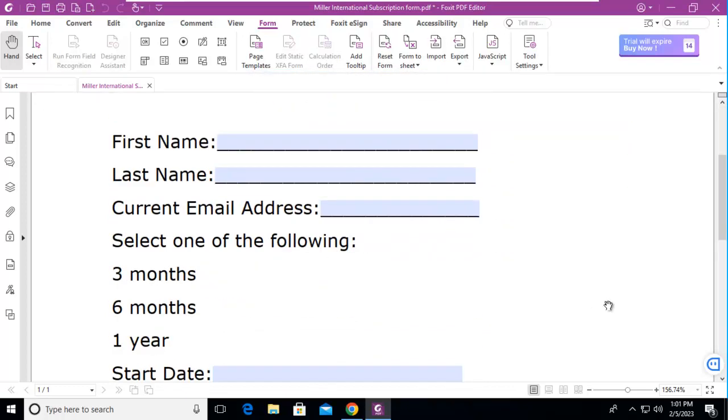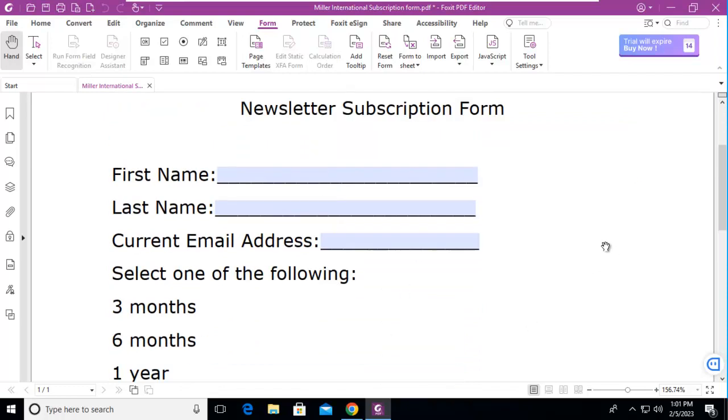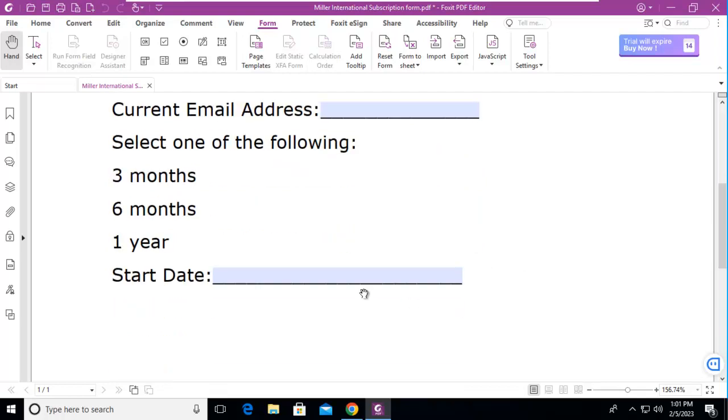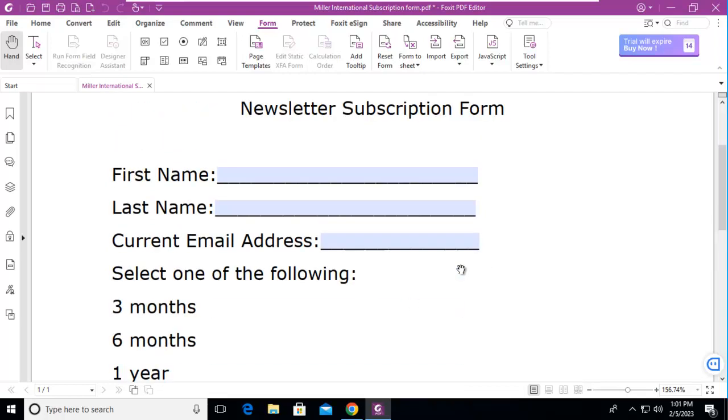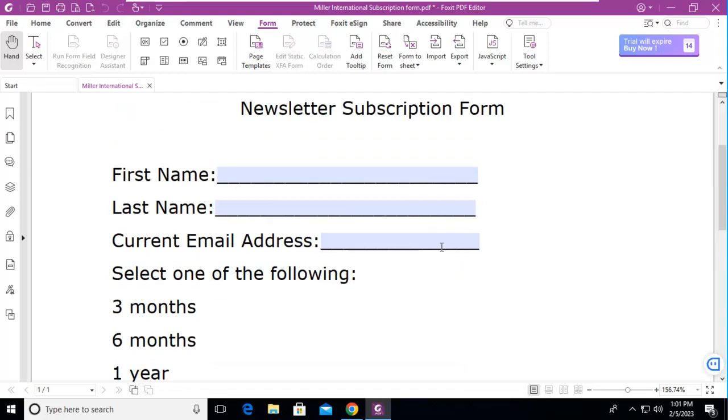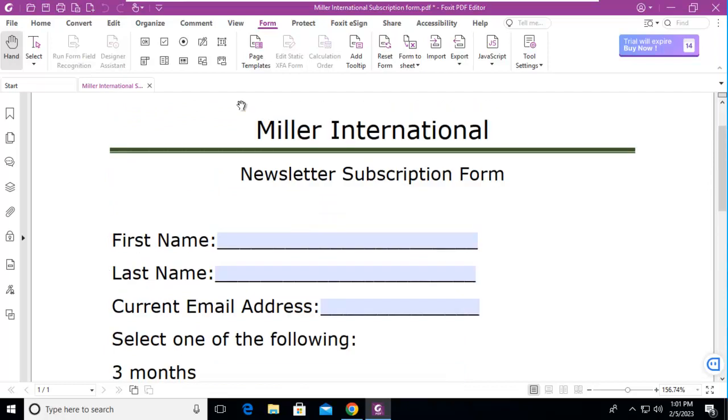So notice it did auto-populate based upon those underscores in our Word document. It didn't do these because these of course would be radial buttons. And that's how we can use the Foxit form field recognition.